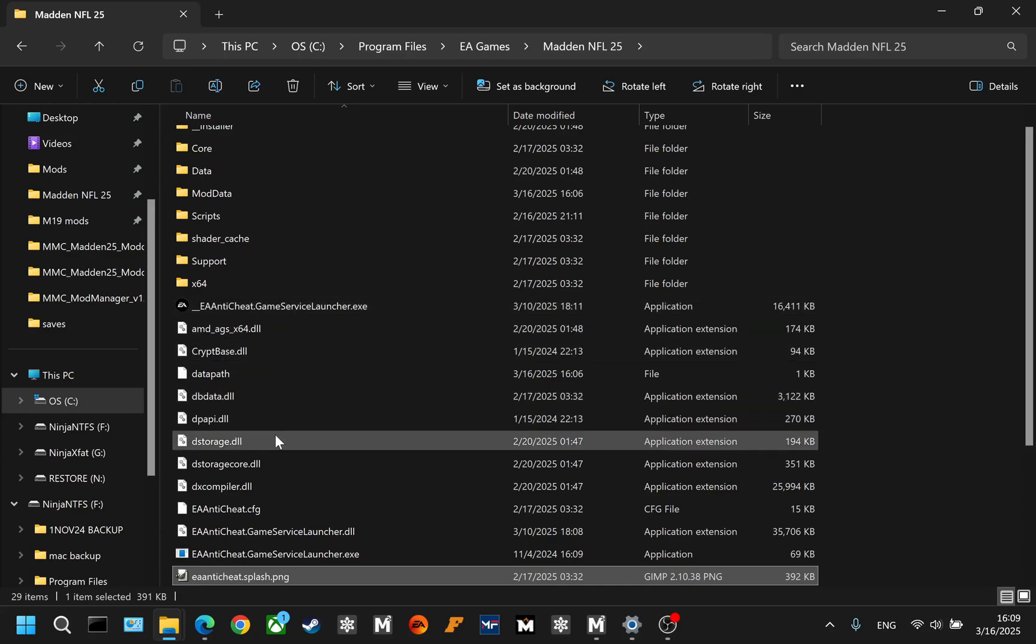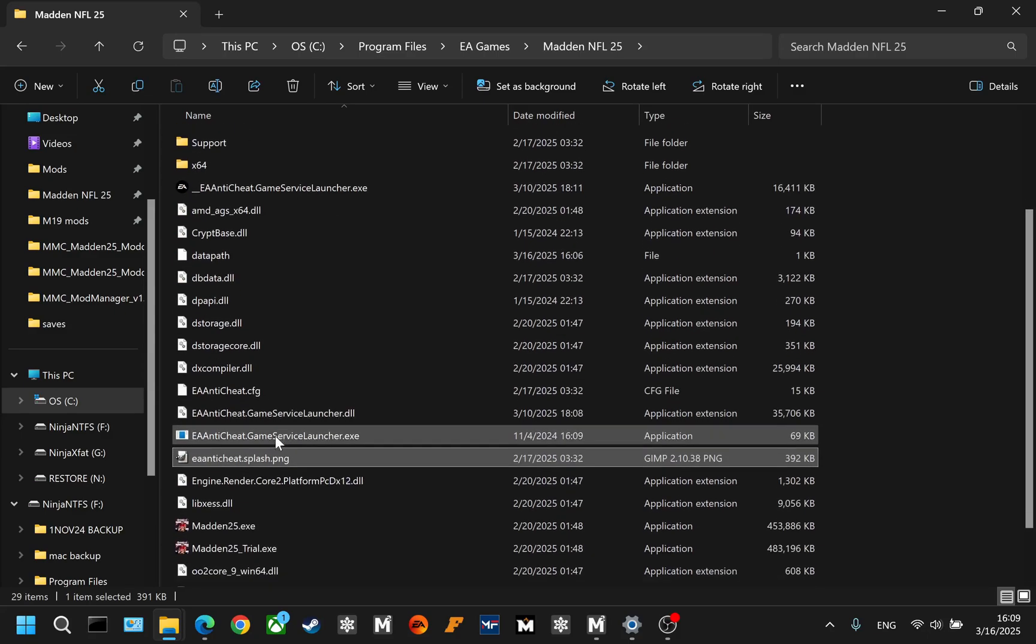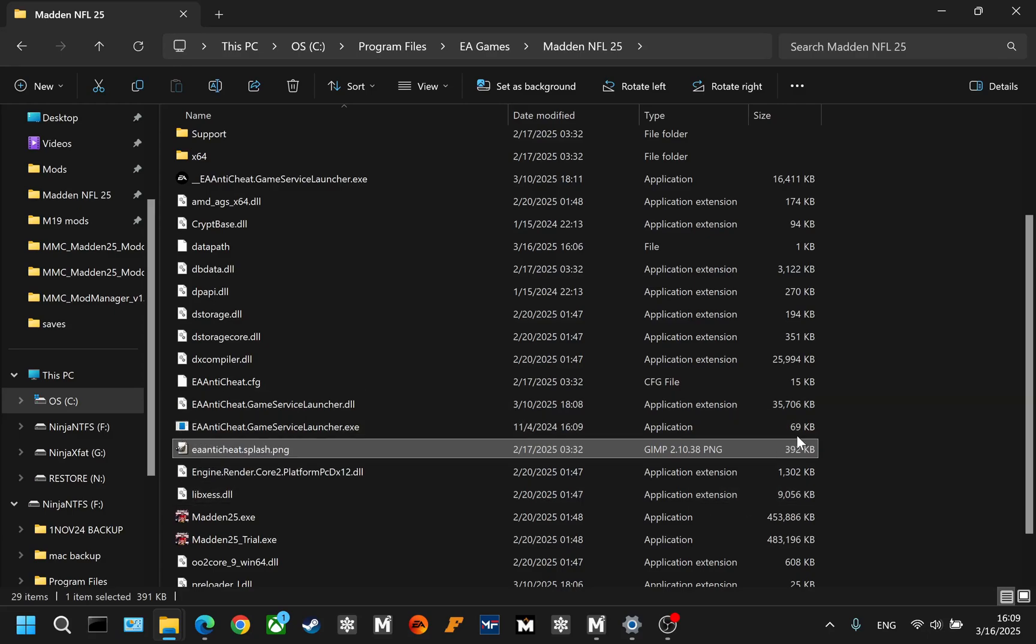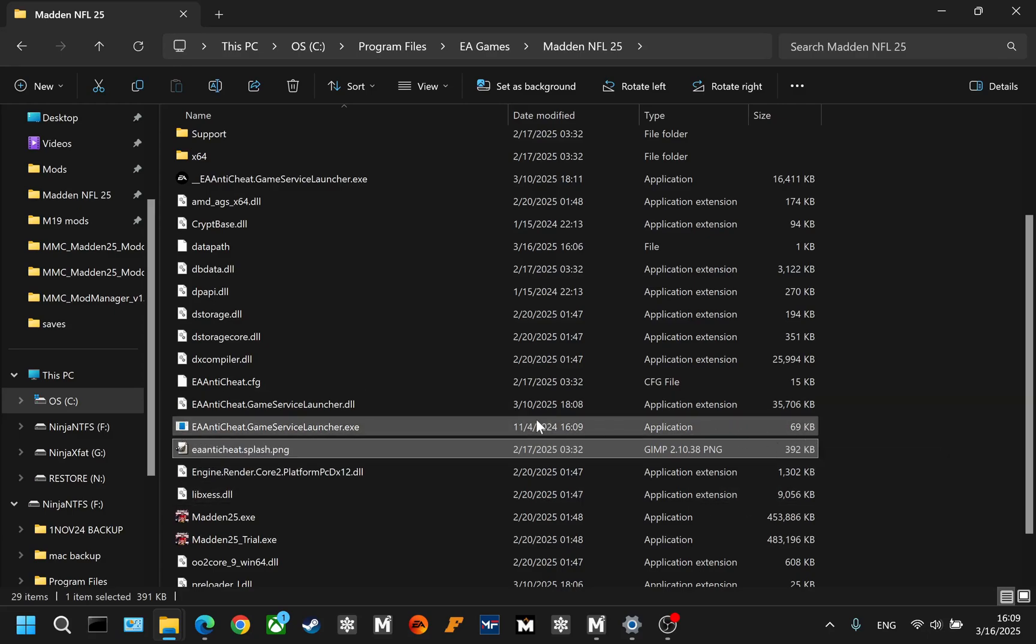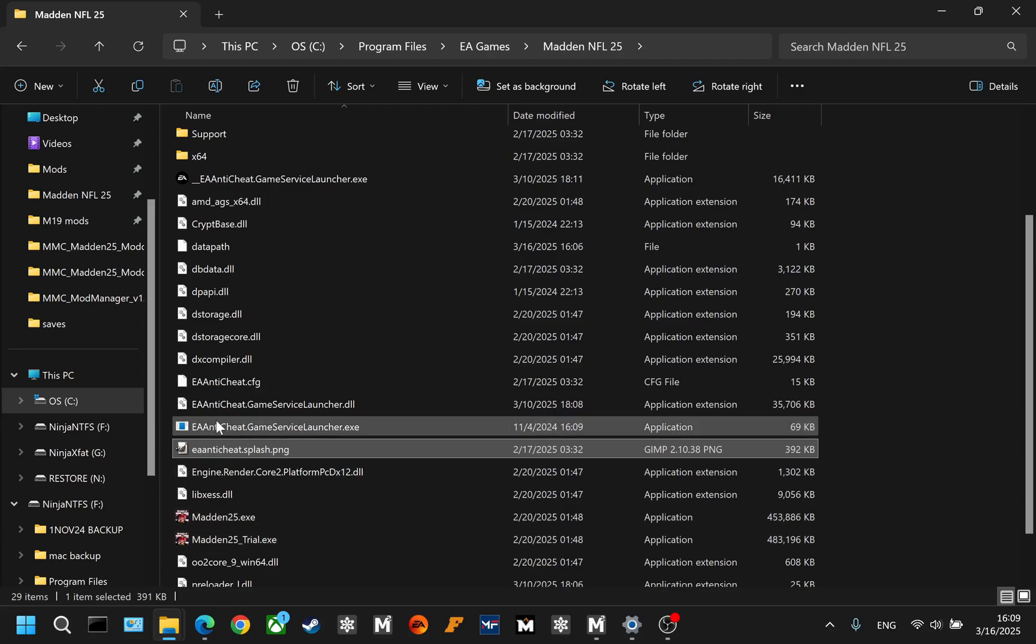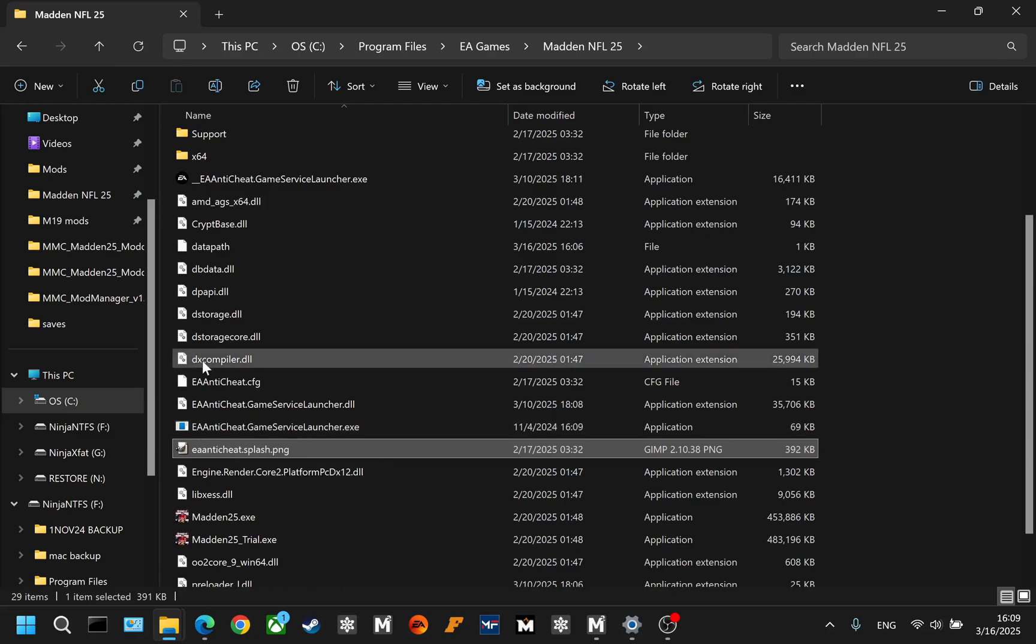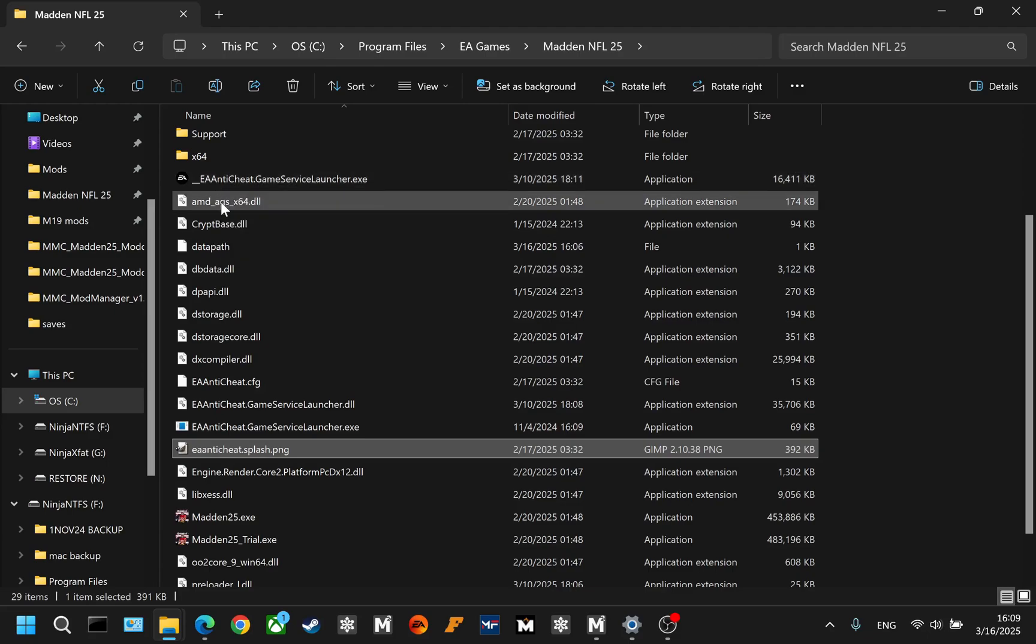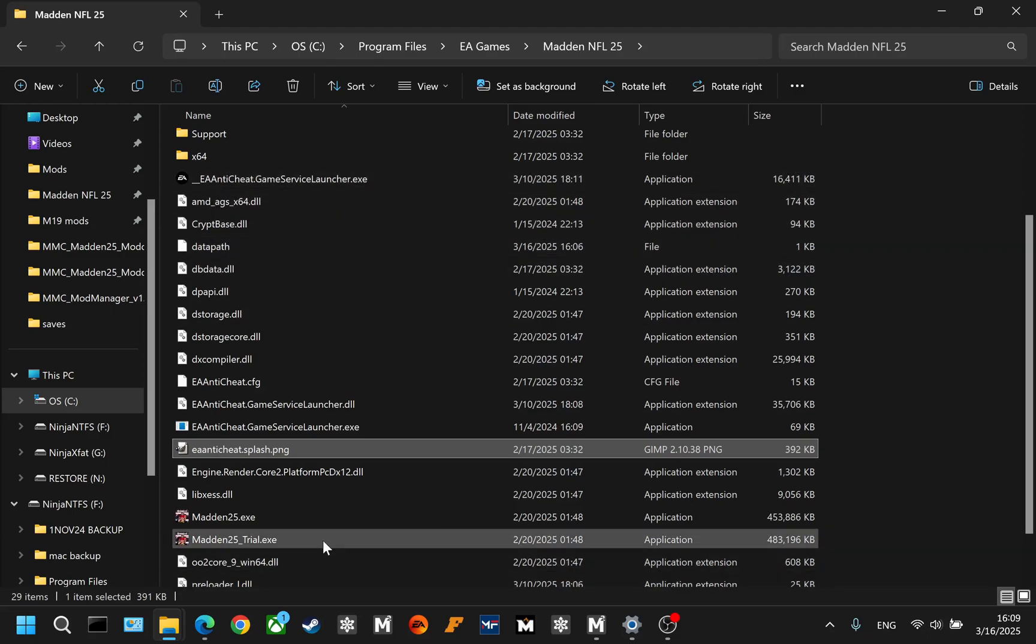You can tell the difference between the fake anti-cheat because it does not have the EA logo and it is only about 69 kilobytes. So it's much smaller. If you are trying to launch with mods, you need to have the fake anti-cheat active. So you don't want this renamed. You want the original anti-cheat renamed.